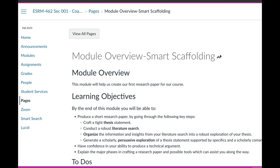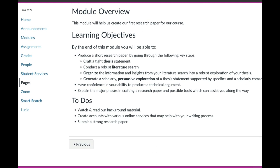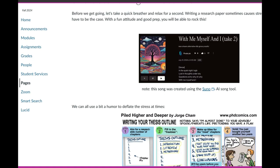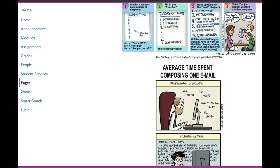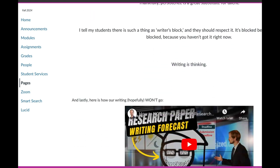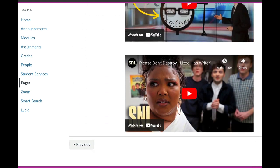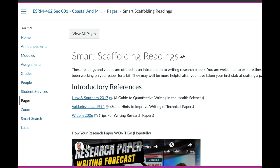Our module begins with a brief overview about what we're going to be doing. Then we turn to a little bit of fun — there's a song you can listen to and some inspiration and levity. Then we go on to offering some readings, which you can do at the start of the module or once you start to get into working through your own research writing example.